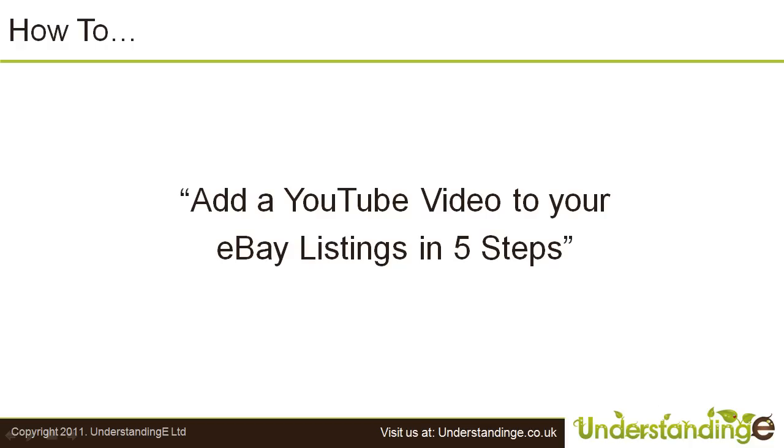Hi, this is Matt from Understanding E and in this how-to guide we'll be showing you how to add a YouTube video to your eBay listing in five steps.